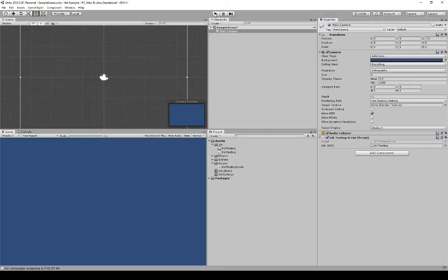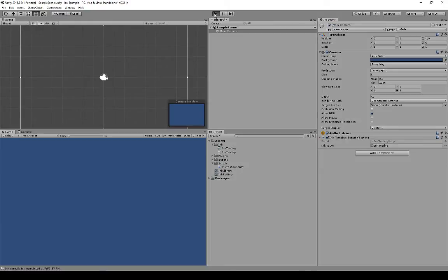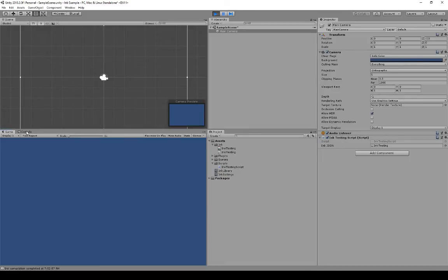It's not going to do anything yet, but let's play it just to make sure we have everything worked out. As we're playing, check the console. We see some other warnings and some Ink compilation information, but no errors. So far everything is working exactly how we want, which is very good. We're going to shift out of play mode and go back to Visual Studio.